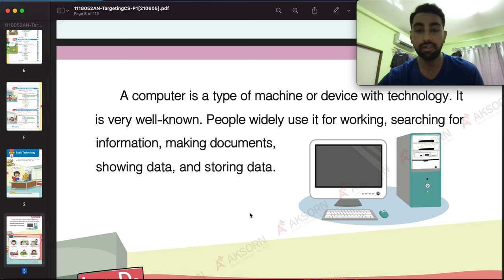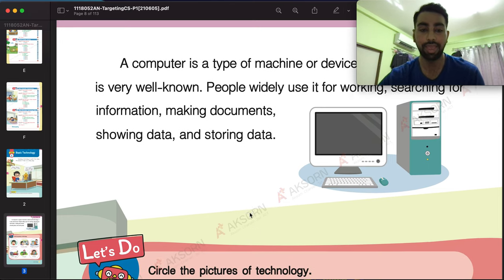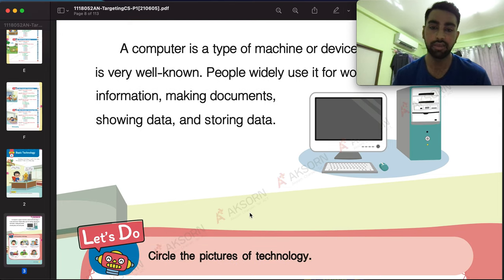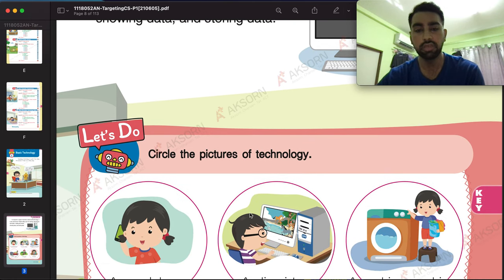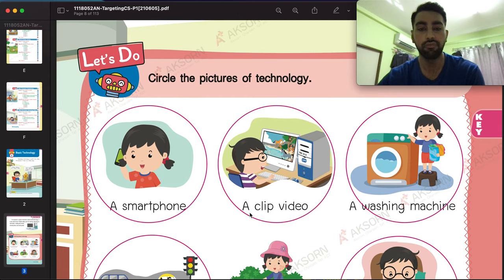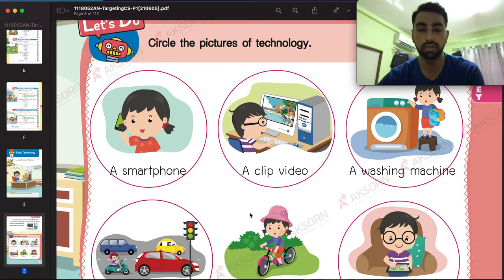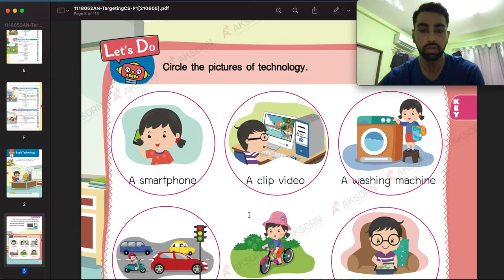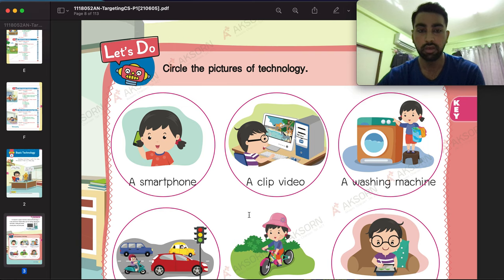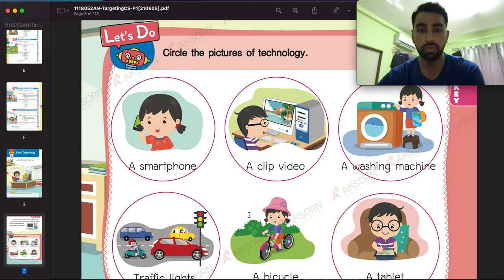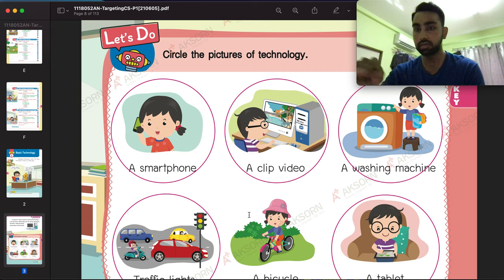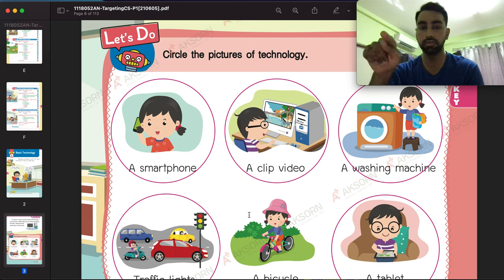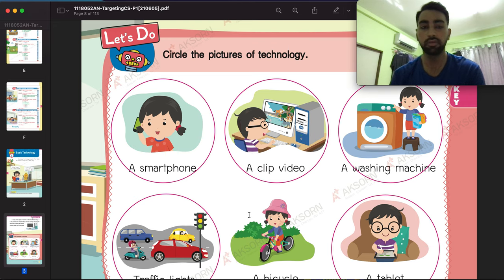We can also have activities and do work on it. So what is technology in our daily life? For your homework, you are going to circle the pictures which use technology.